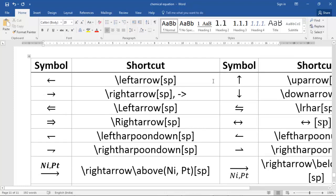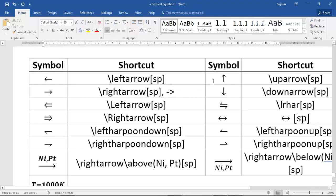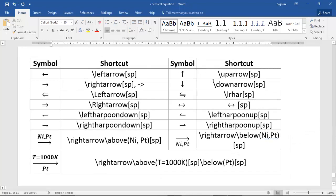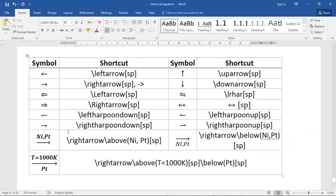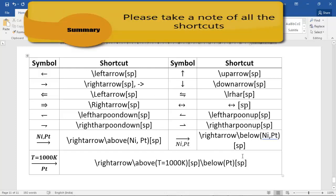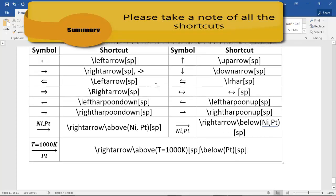Coming to the summary — here is a table that gives you a summary of all the shortcuts used for typing arrows, subscripts, and superscripts. For subscript use underscore, for superscript use caret. Just remember these shortcuts.